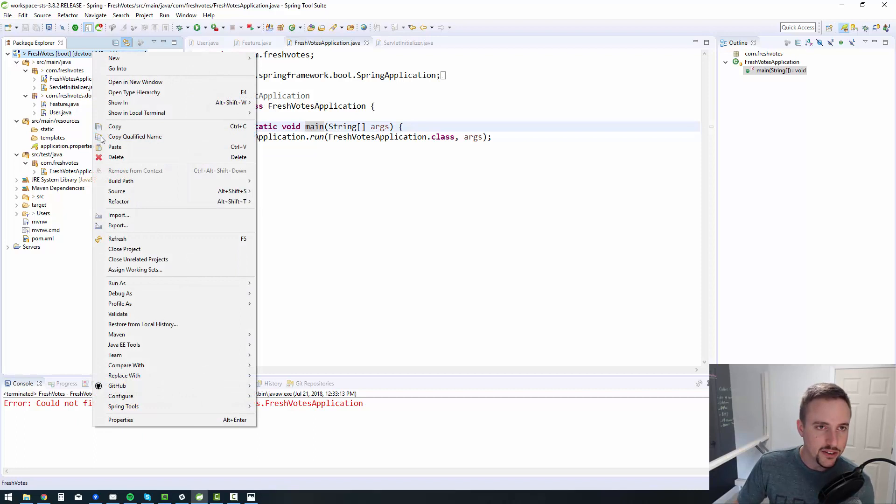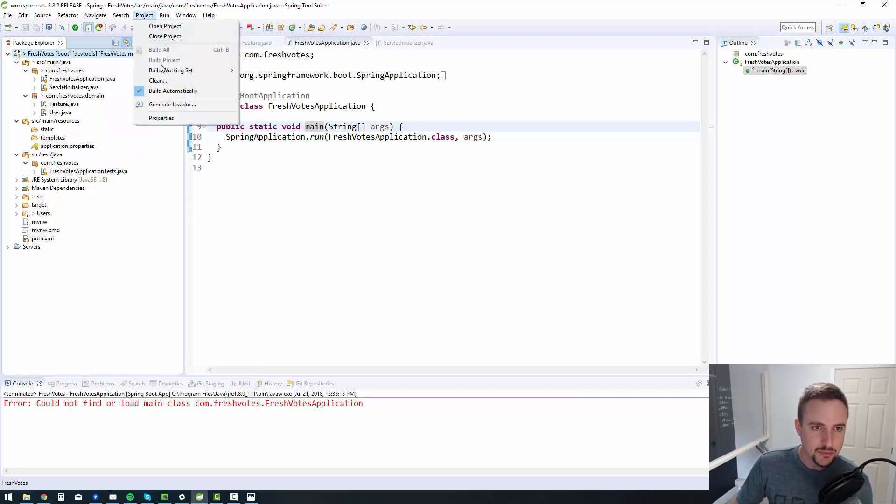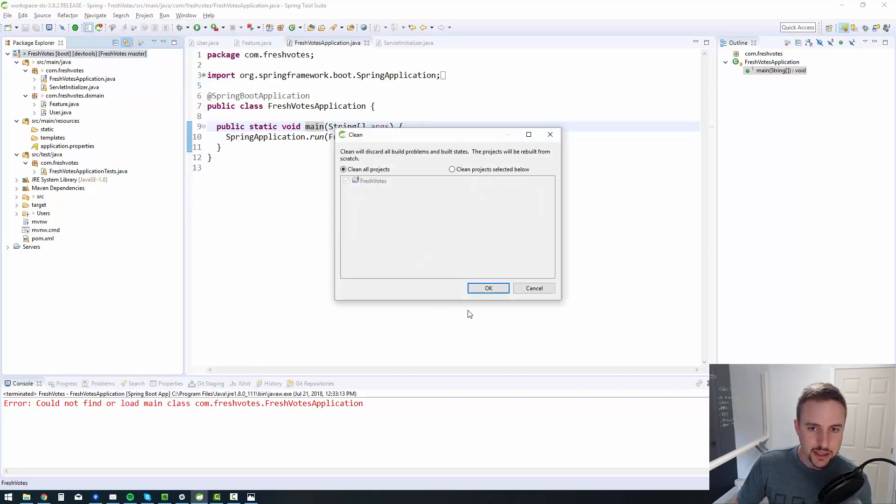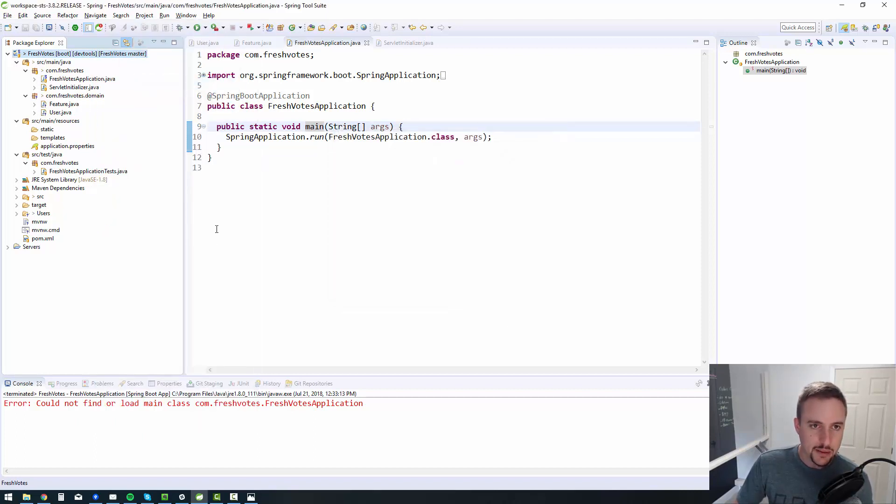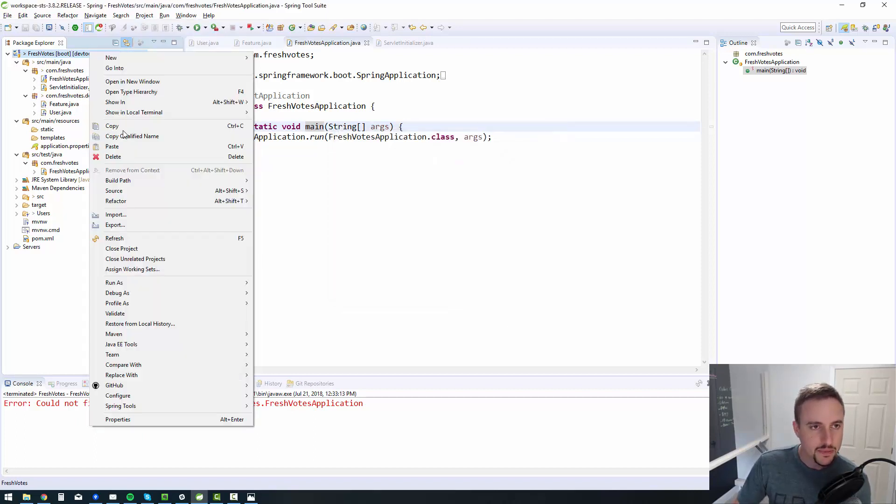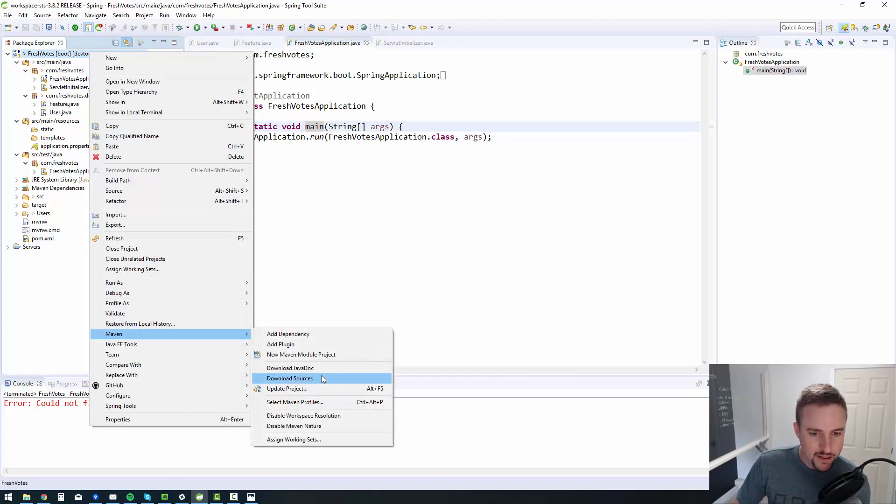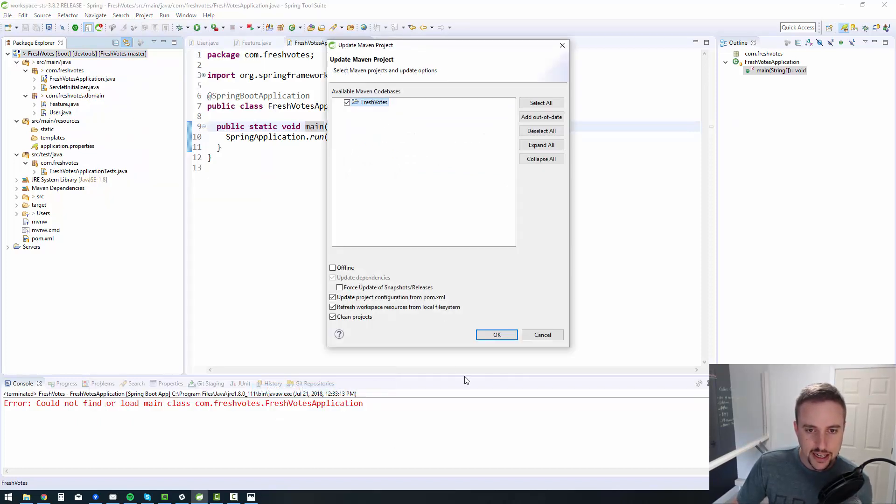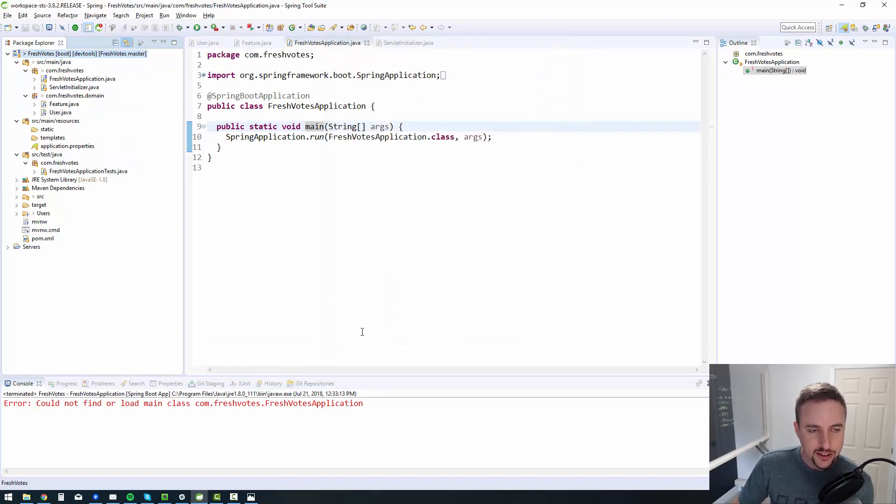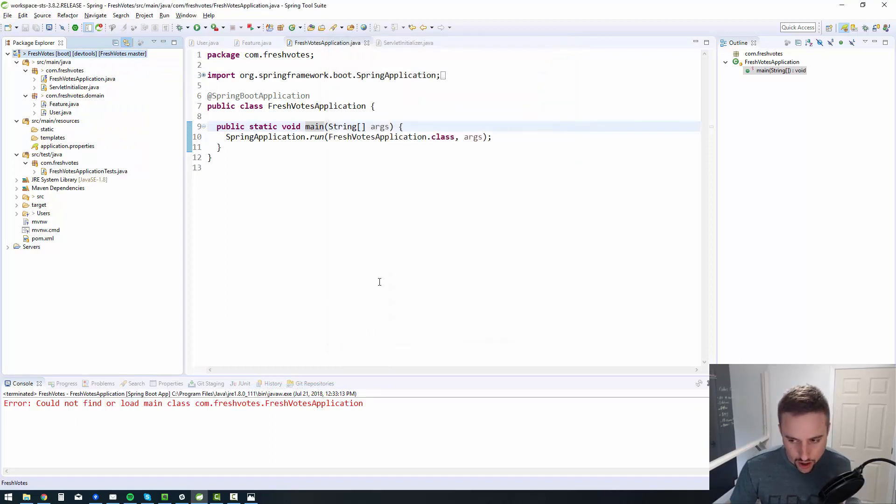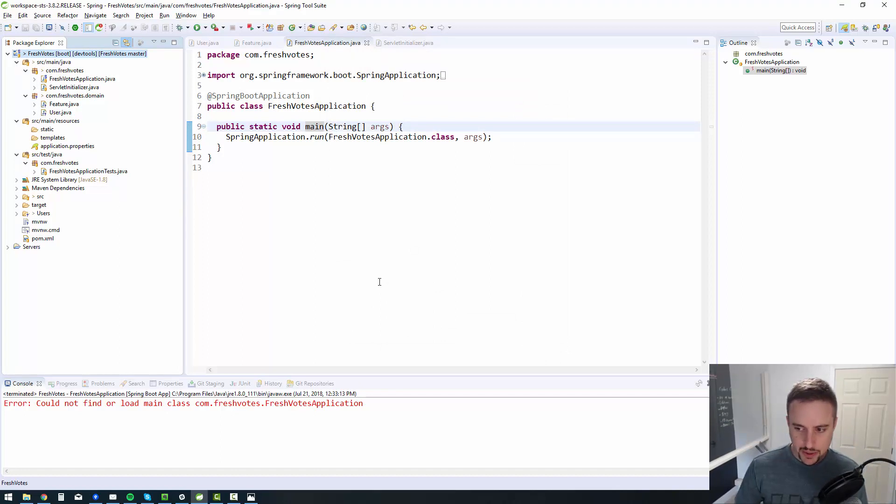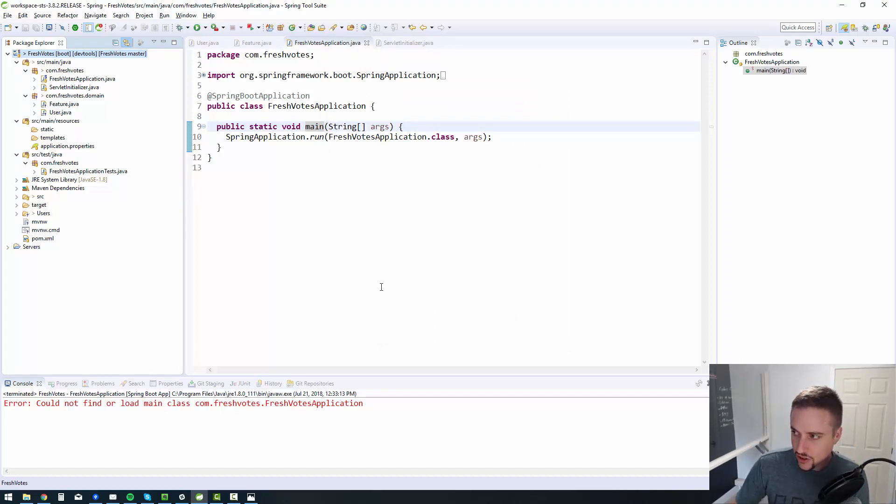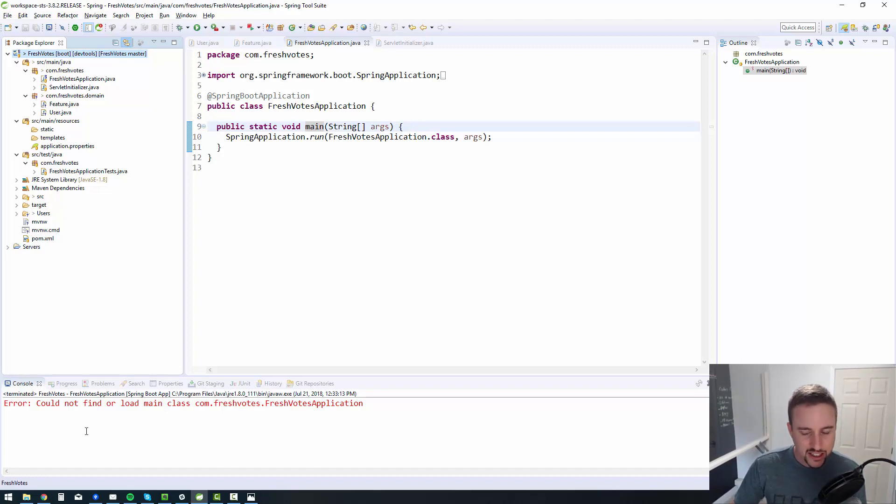So sometimes you need to build, clean and build. Sometimes I need to do a Maven install. So I'll do a clean build and I'll go Maven update project, force updates of snapshots. Sometimes these things get a little wonky and you need to just give it a bit of a kick in the butt to fix any strange errors, like the one I'm getting here.